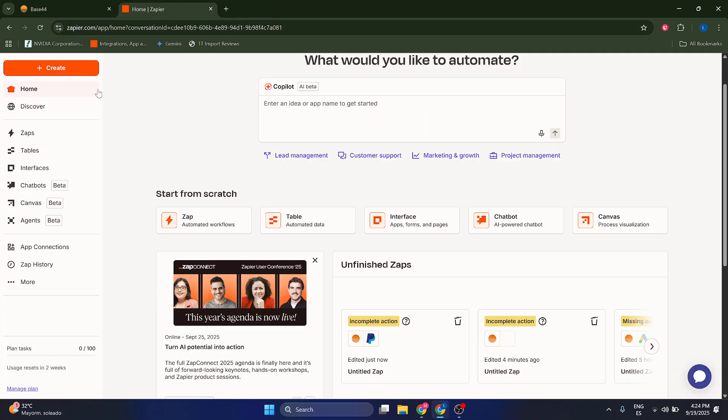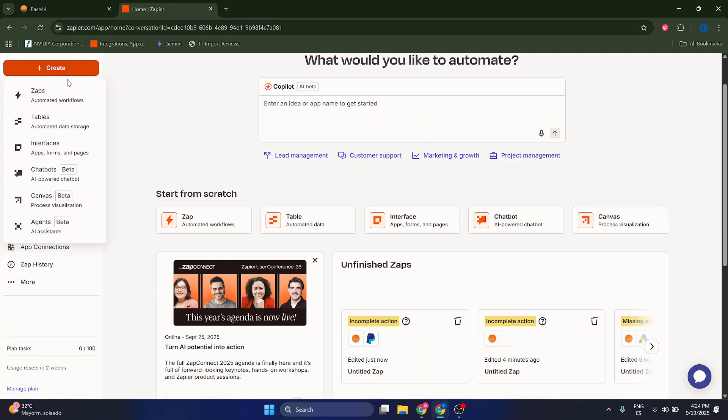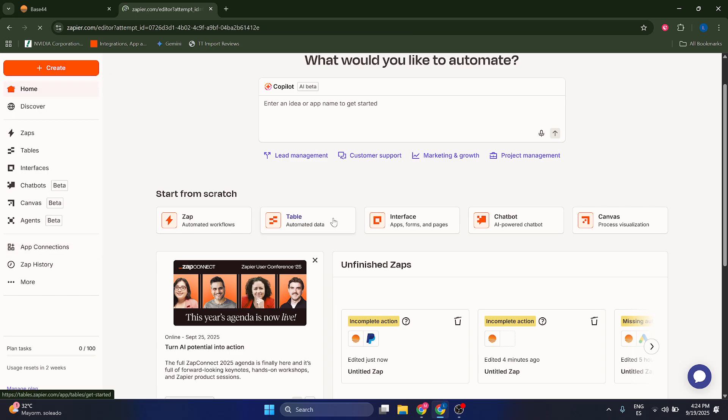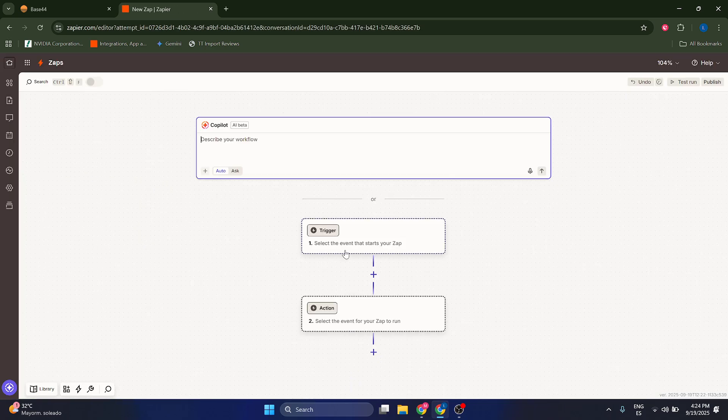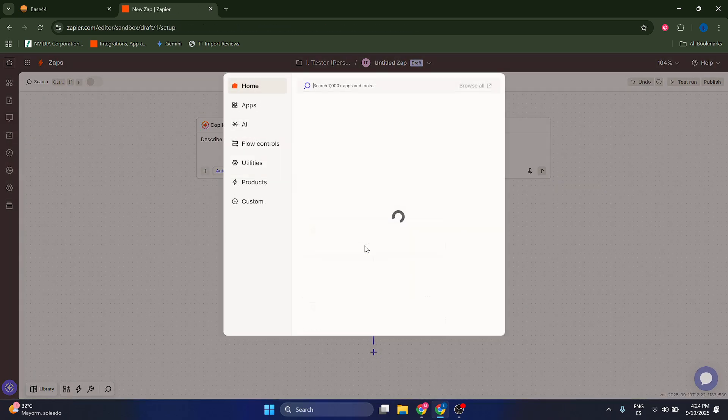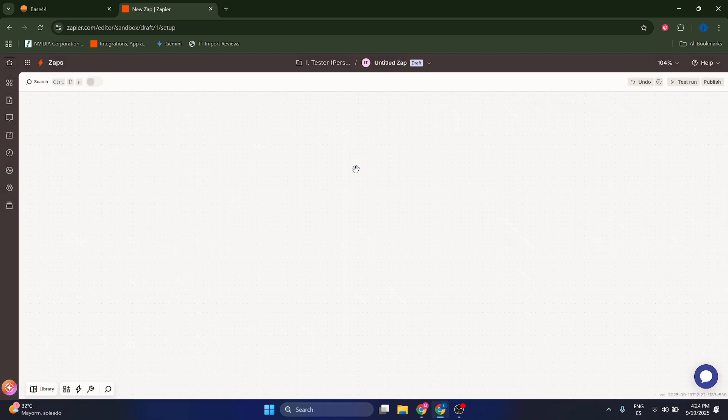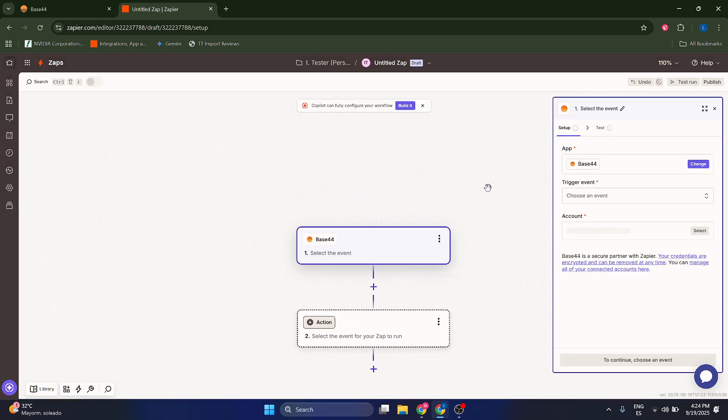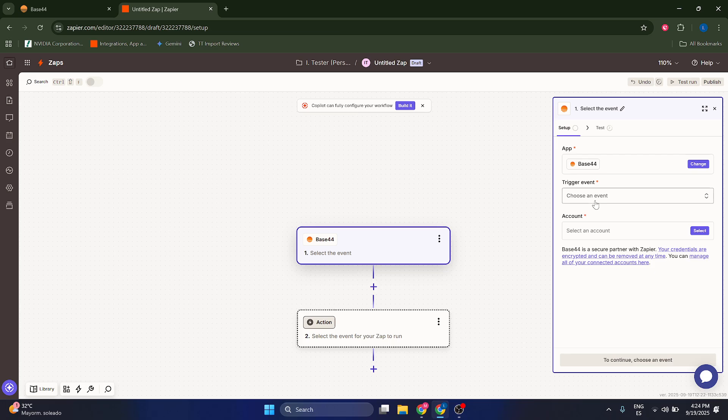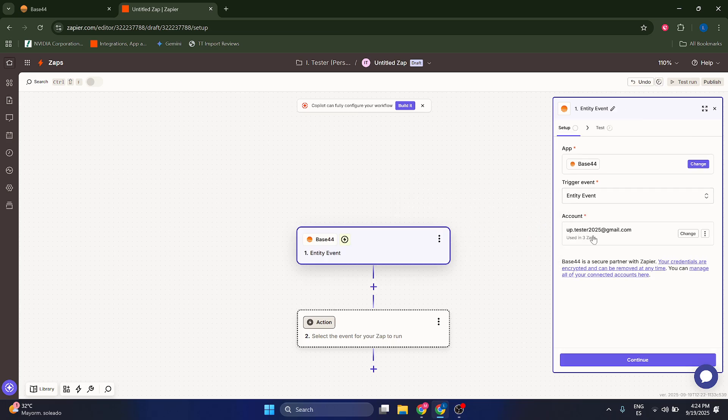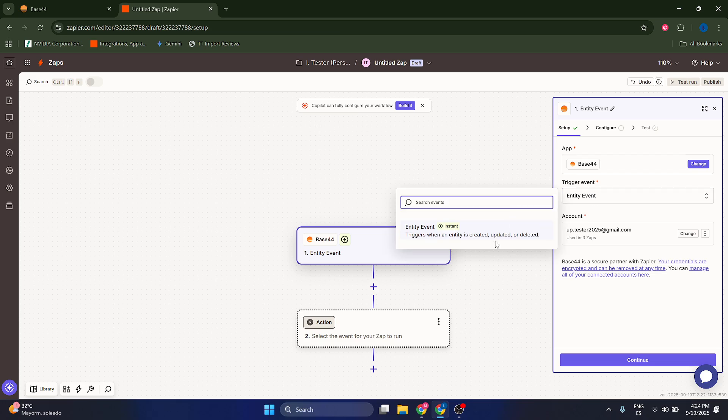What I'm going to do, I'm going to go to Zapier, I'm going to click on create Zap, which is like a workflow. And then I'm going to select my trigger, which is going to be Base44. Make sure to connect your account in here and select entity event as your trigger.